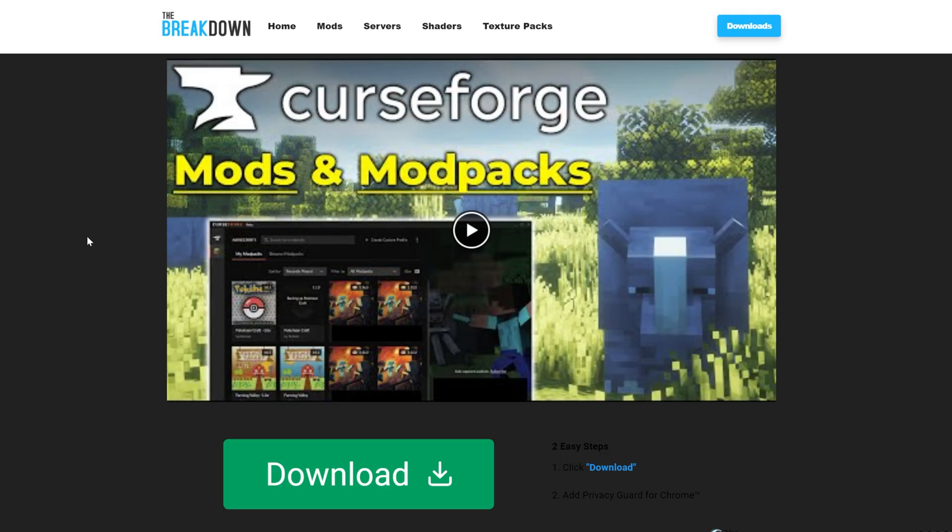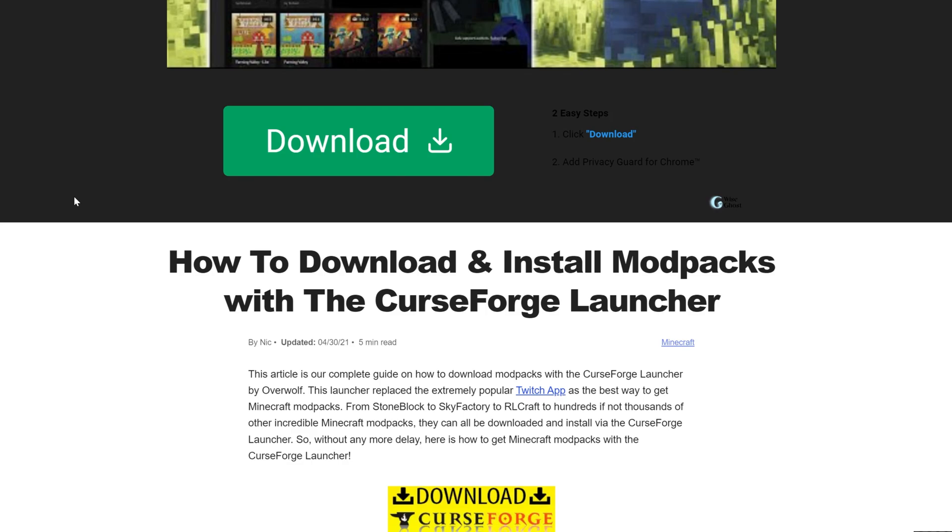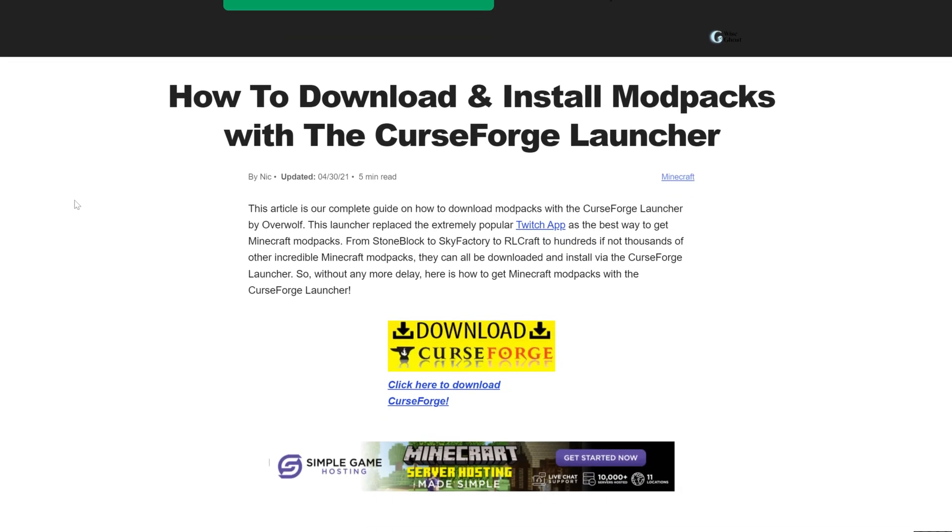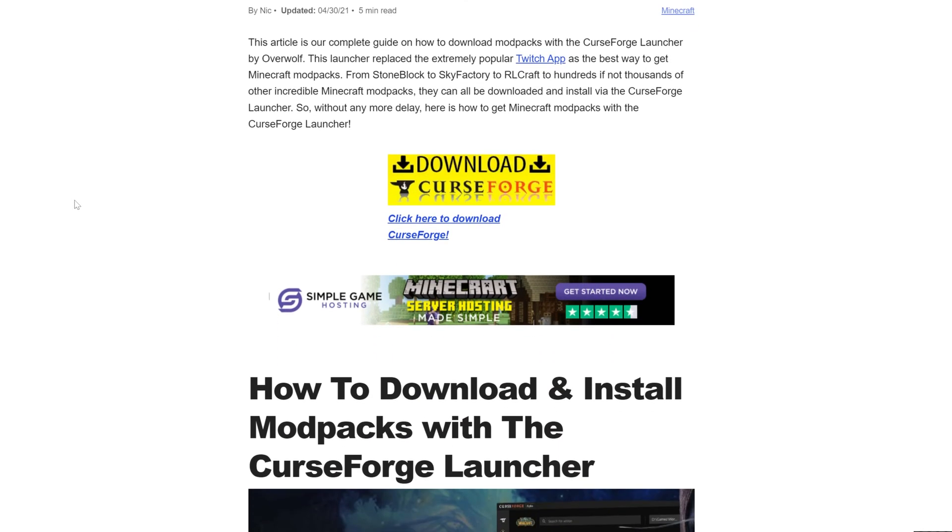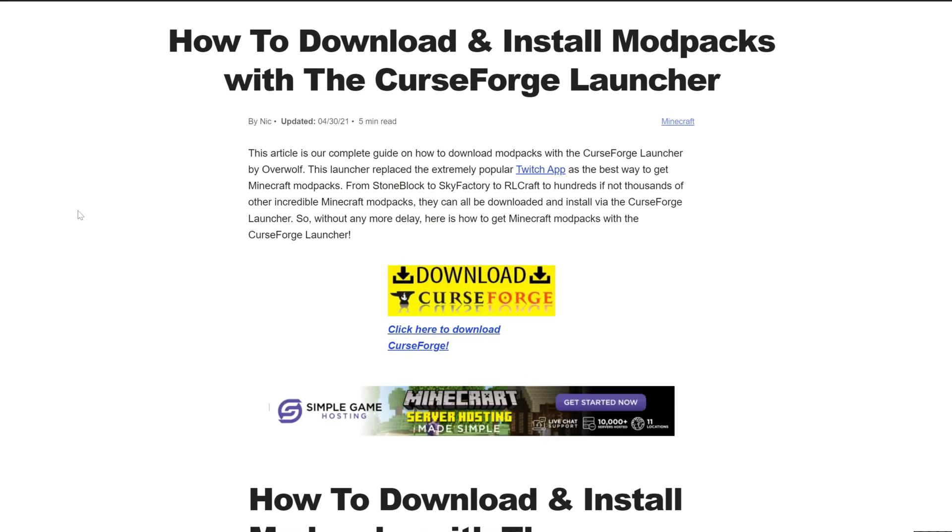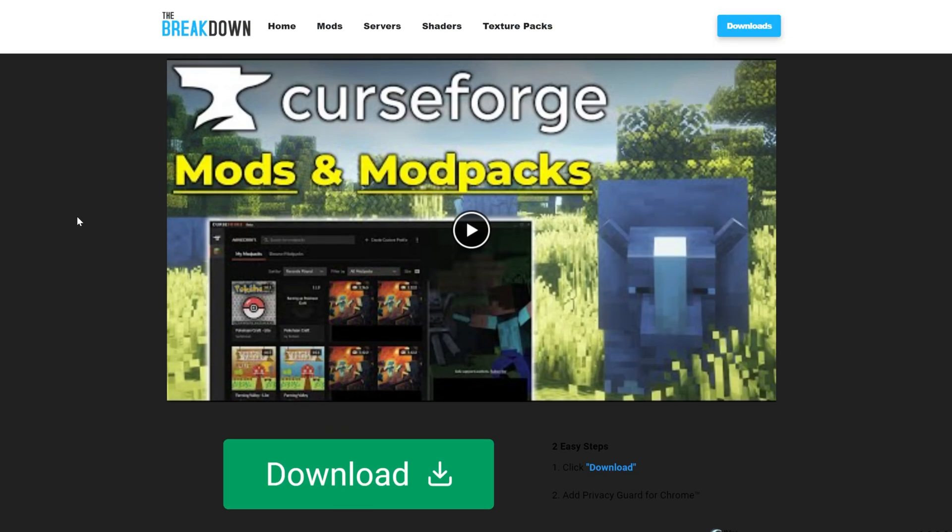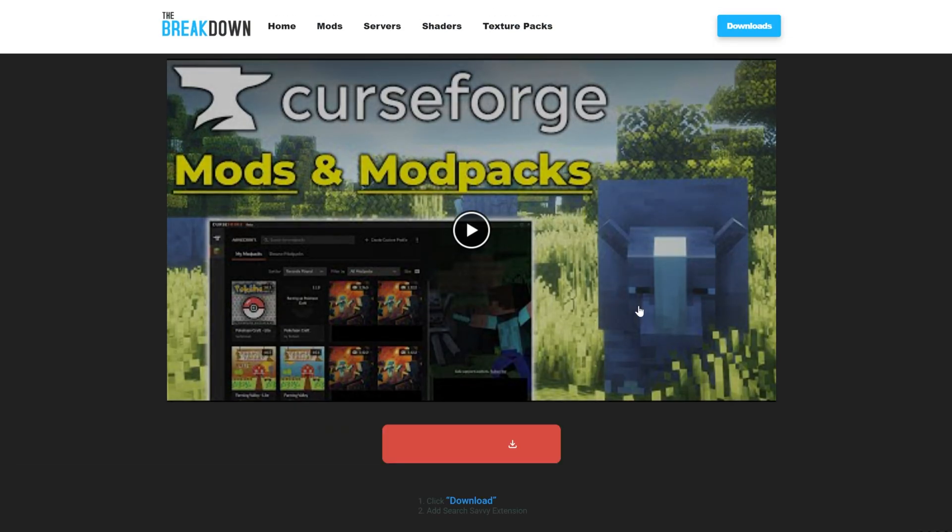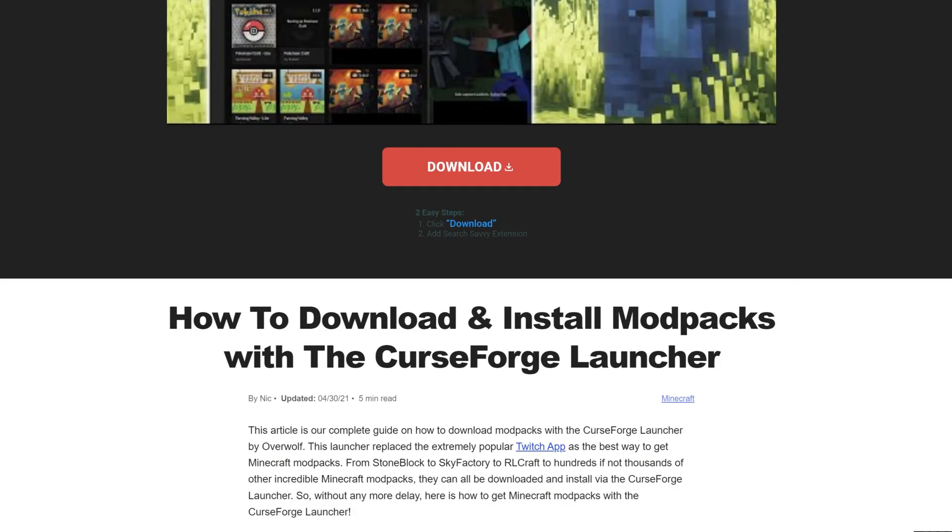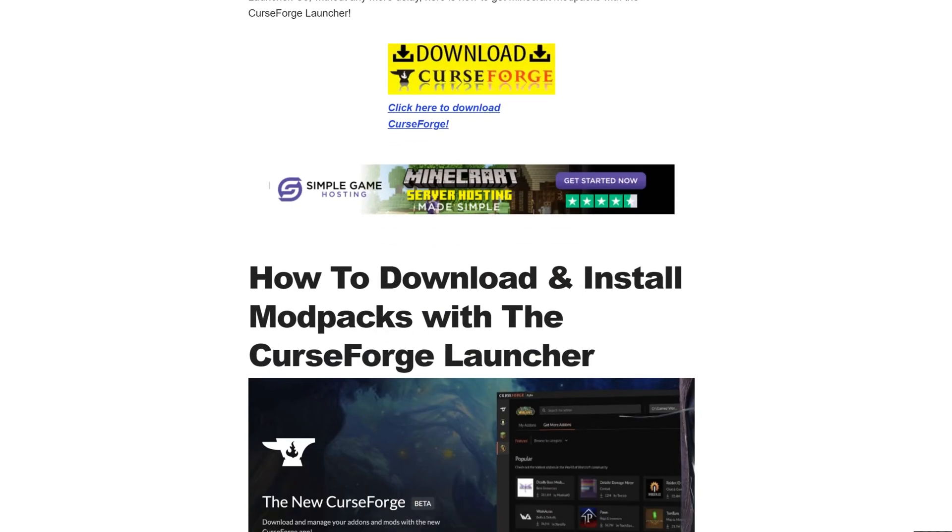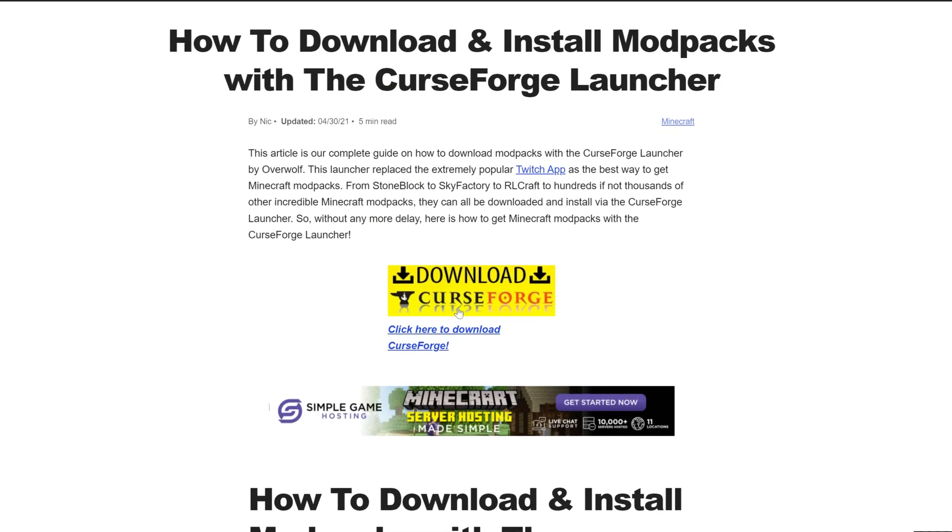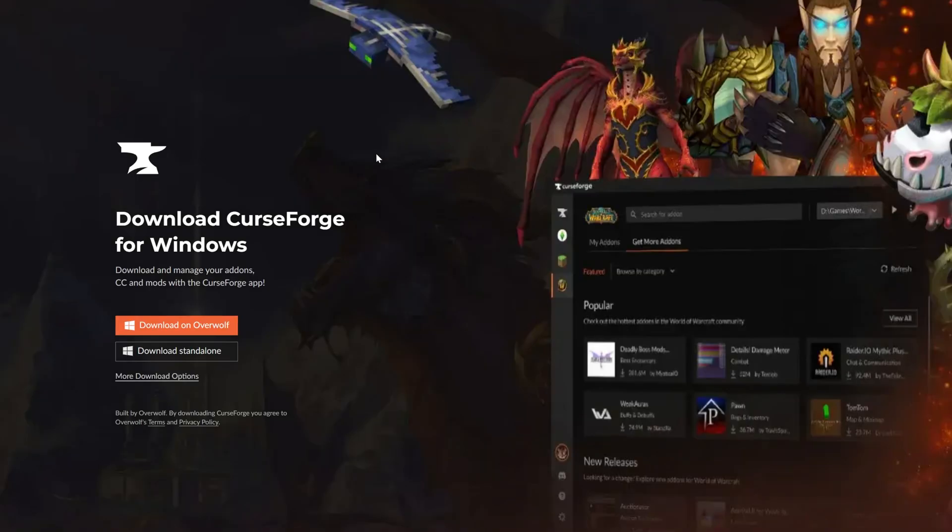First things first, you are going to need Curse Forge. To download the Curse Forge launcher, you'll want to go here. This is the second link in the description down below, and this is our in-depth guide on getting Curse Forge. It goes over everything you need to know. We're going to be going over the basics in this video, but if you want an in-depth look at the launcher with how to change settings and install custom mods, this guide will help you do that. Once you're here, click on the Download Curse Forge button to go to Curse Forge's official download page.